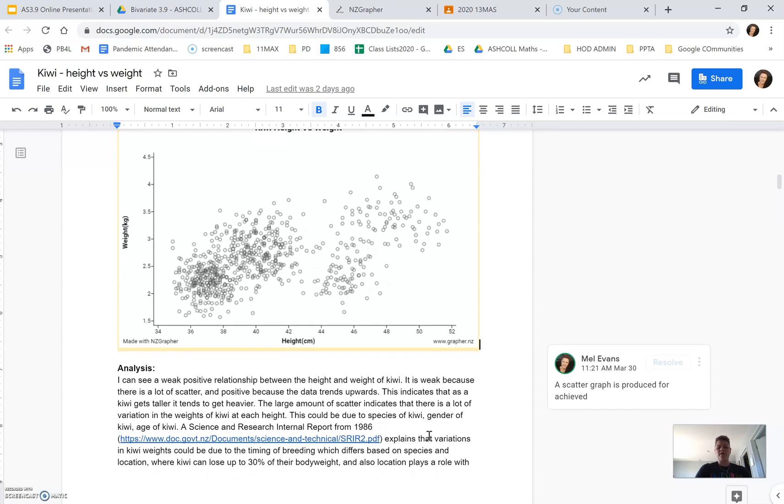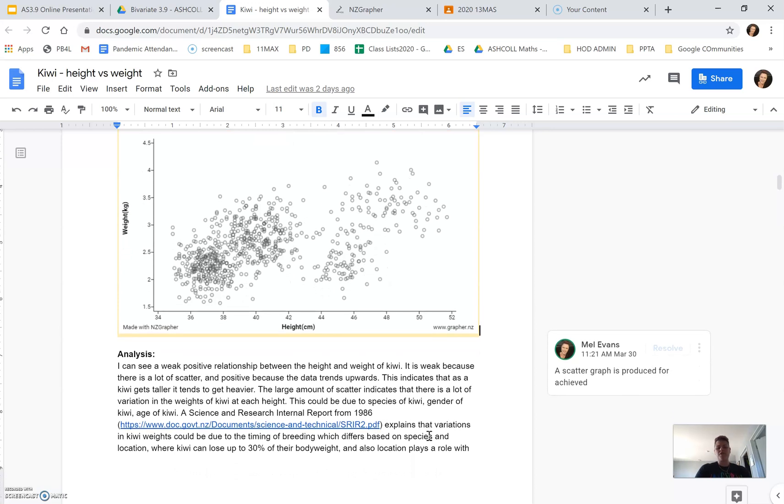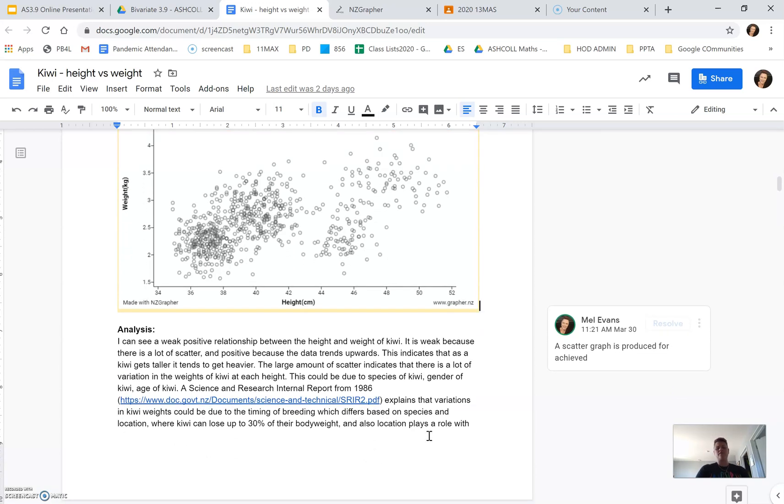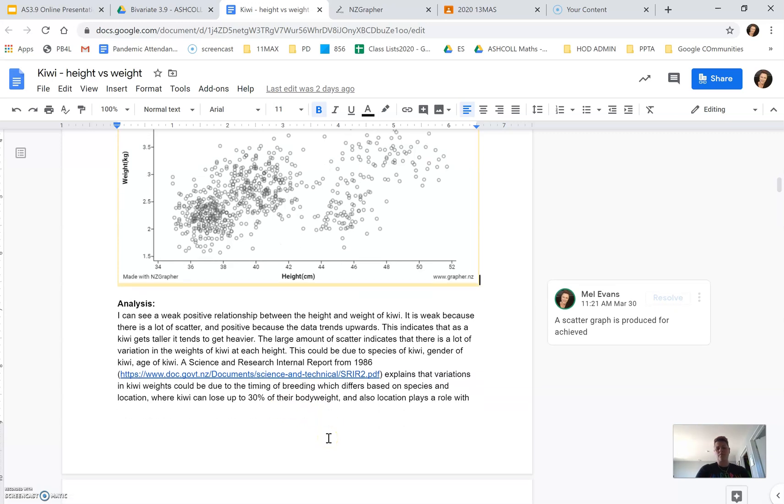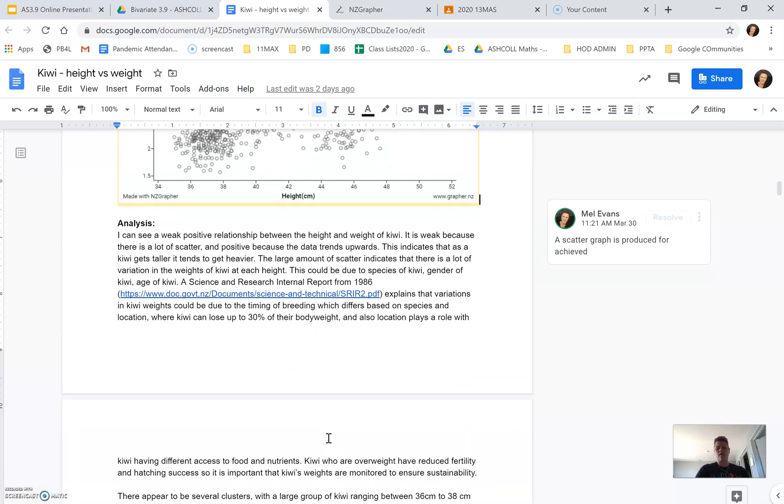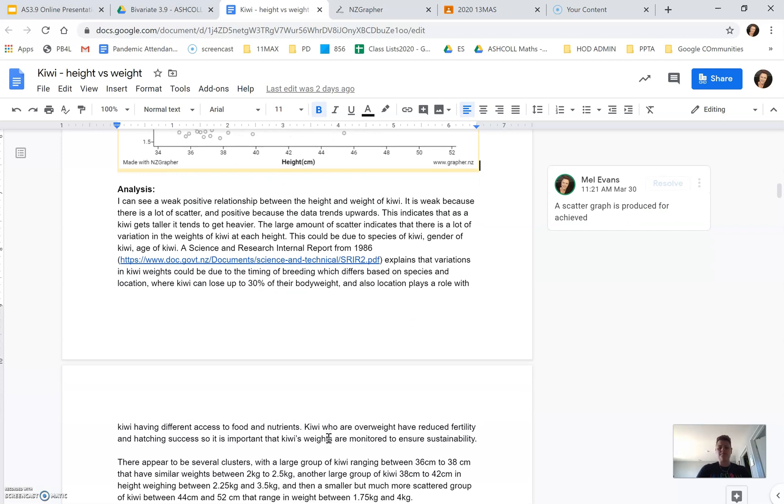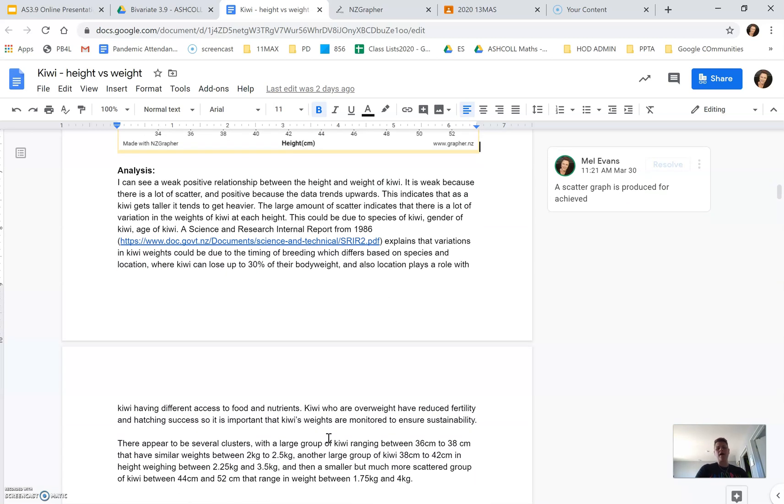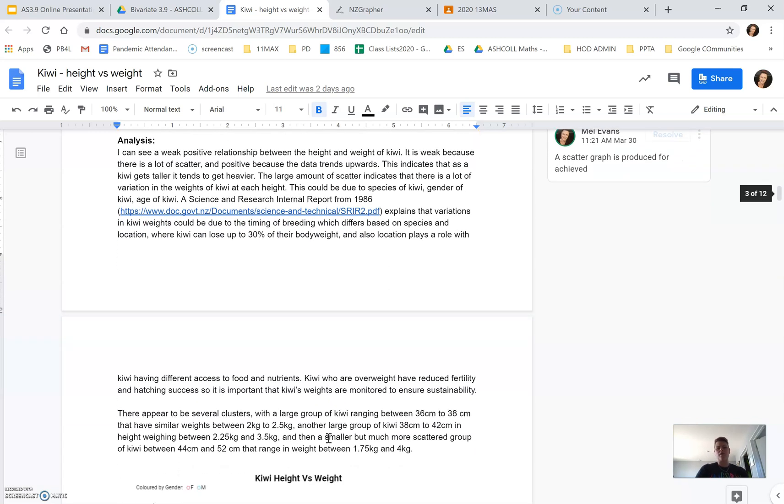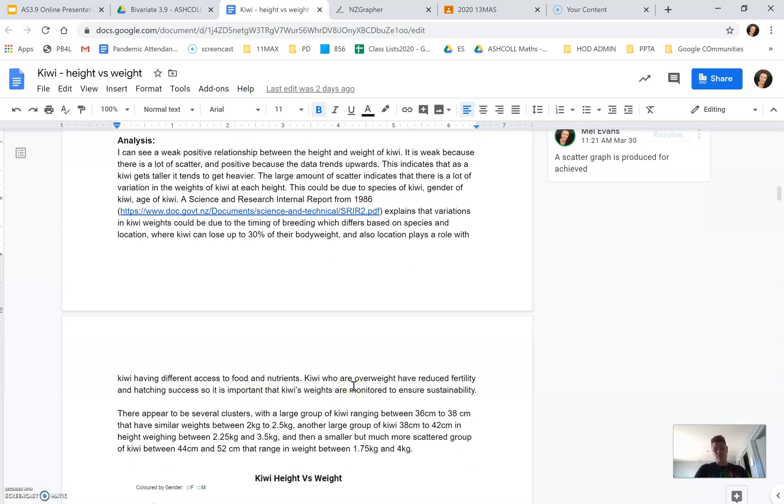I did a bit more researching and found that the timing of breeding also plays a role on the weight of the Kiwi because they can lose up to 30% of their body weight when they're in breeding season. And different species have different breeding seasons. There's also access to food and nutrition, with some regions having a greater access to food sources than others.